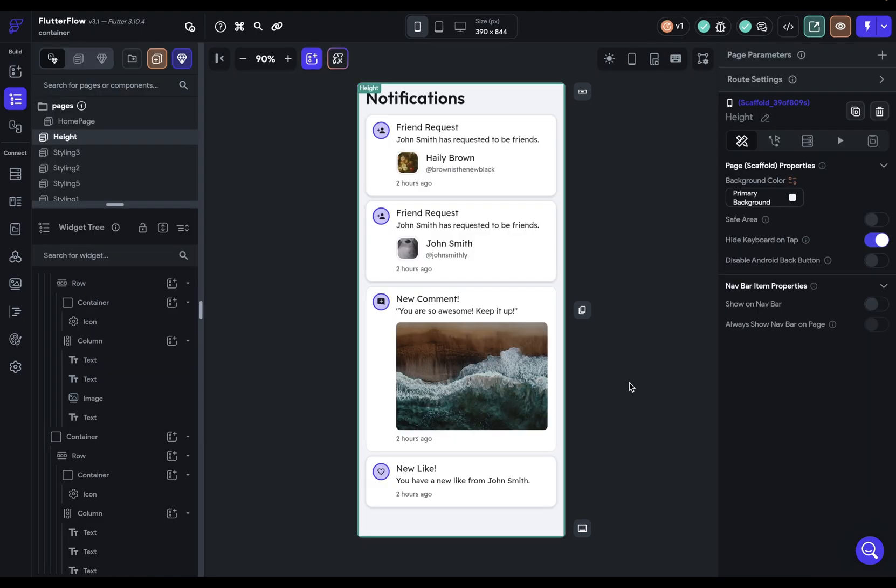Here's a great example of a use of max height. So I've got this notification feed here and we want these containers to be flexible so that the content of the notification can be fully seen. But we don't want it to be too big.